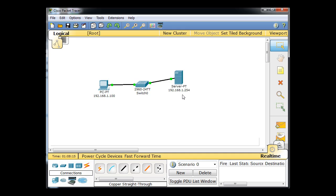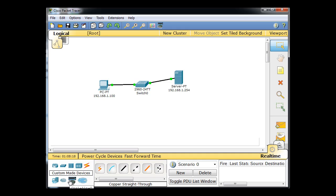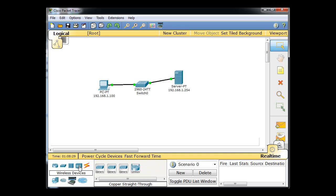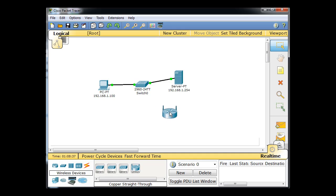So what I'm going to do is I'm going to bring in a router. Let's see here, end devices, no, routers, no. Wireless devices. Let's use something that somebody would see in their home network typically. So I've got this Linksys router here. Let's bring it out.